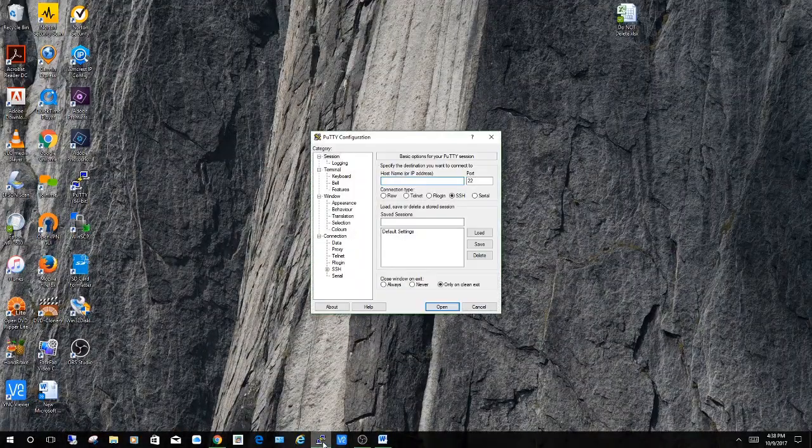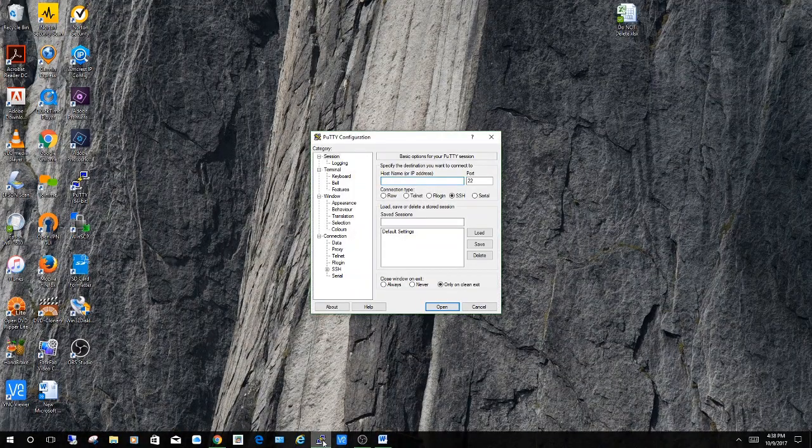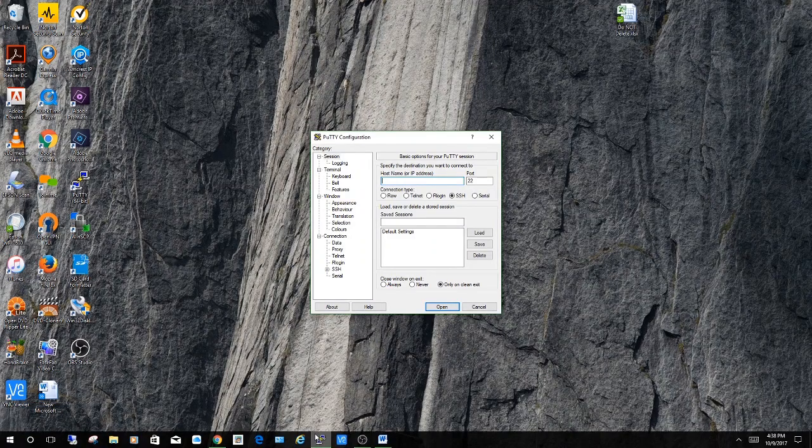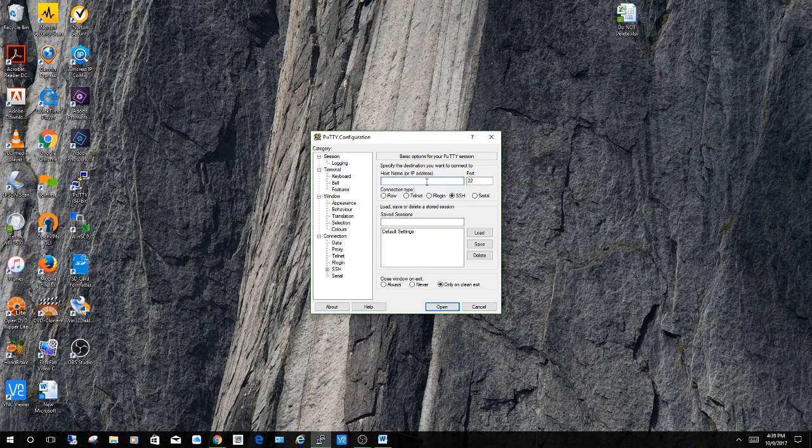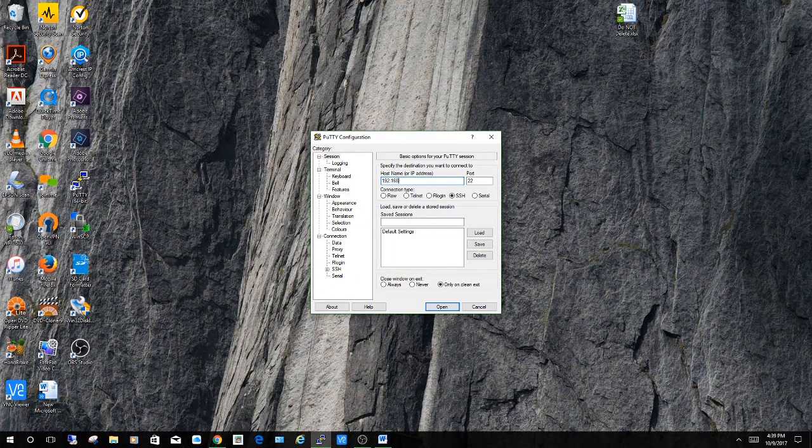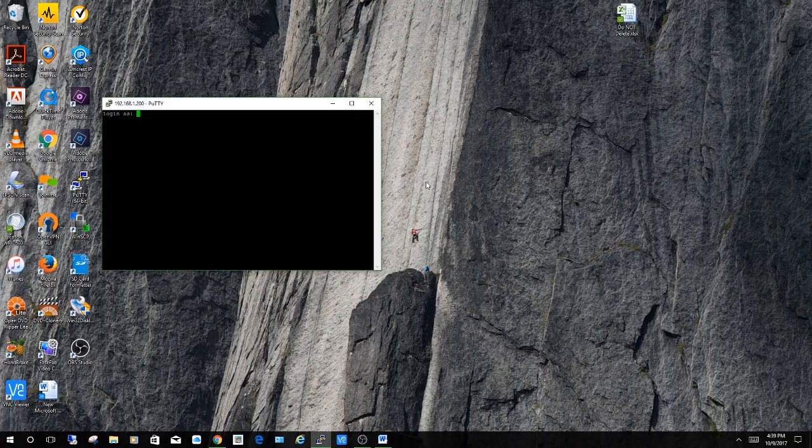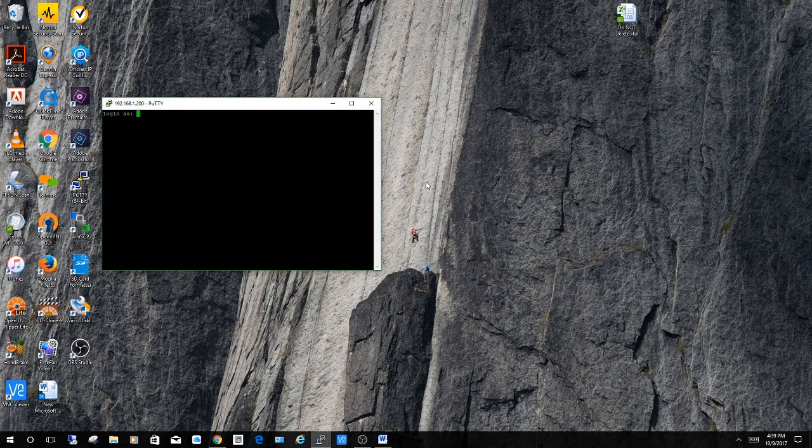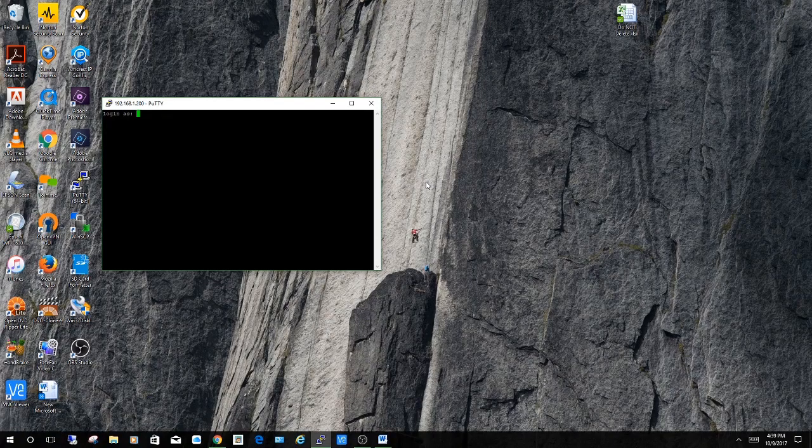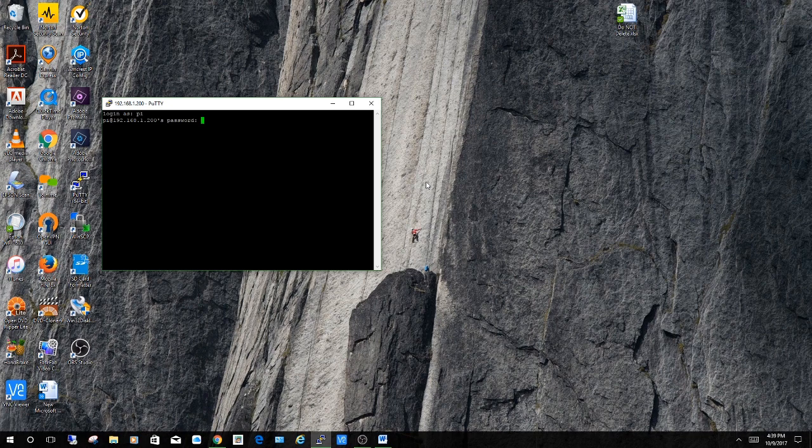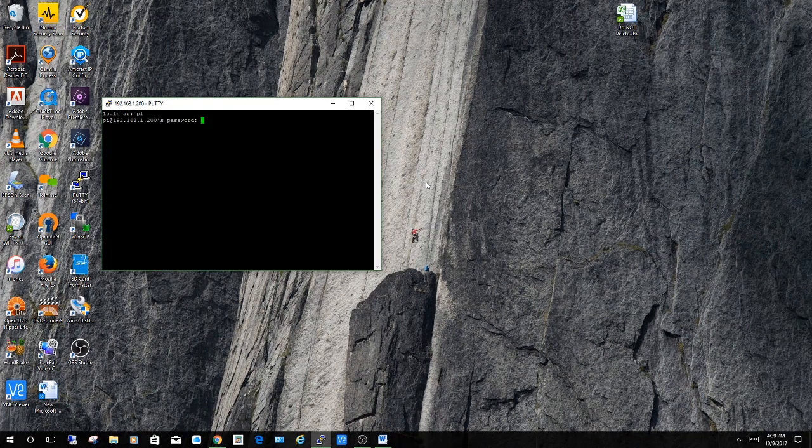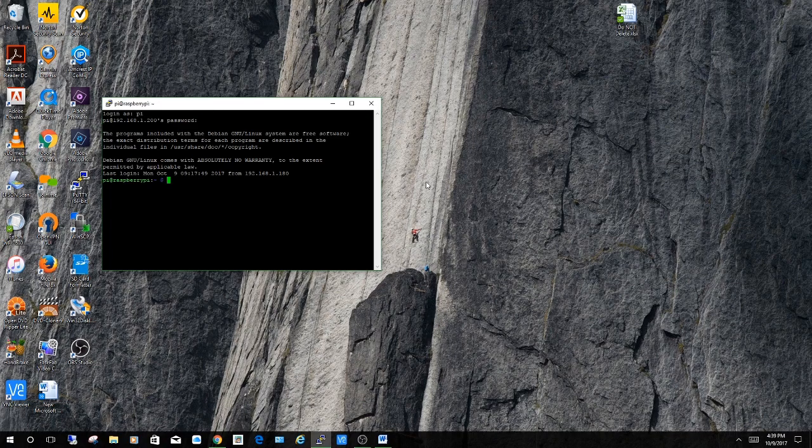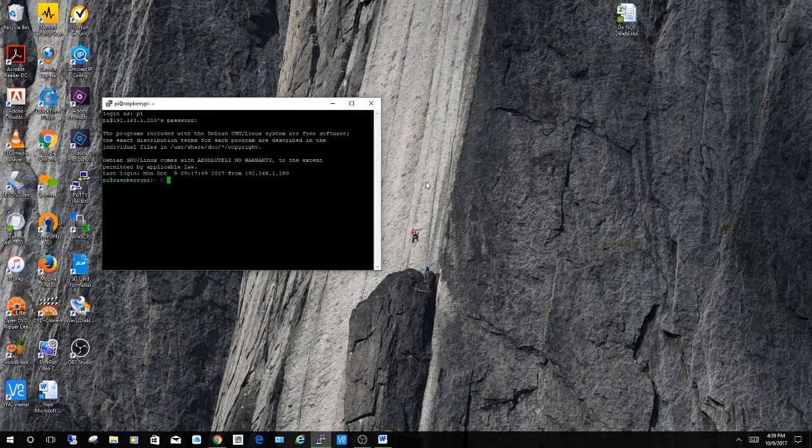When you initially launch PuTTY it's going to bring you to this screen here. And you have to put in the IP address to your Raspberry Pi. Make sure SSH is enabled and then press open. Now enter the username for your Raspberry Pi. By default it is Pi. Press enter. And now it's going to ask you for your password. So whatever password you have set for your Raspberry Pi, enter it now. And that's it. You're up and running with SSH.